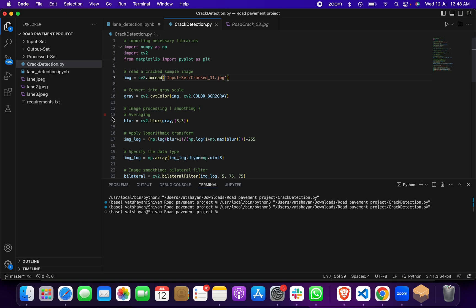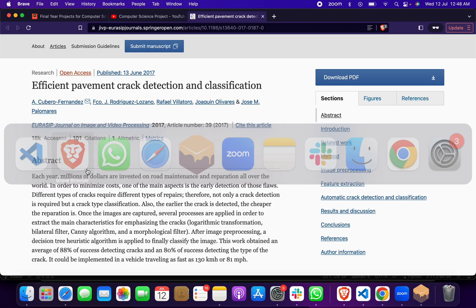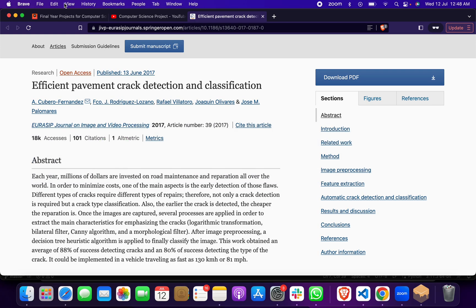We did the coding in Python — Phase 1 was implemented in Jupyter Notebook, and Phase 2 was done using a simple Python compiler, the Visual Studio Code IDE.